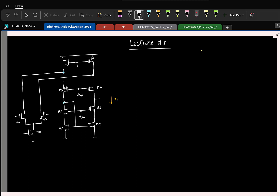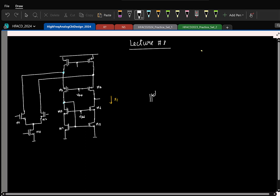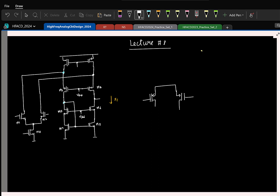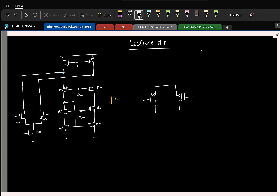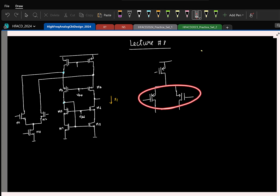Here we want a PMOS input differential pair, so I will put a PMOS differential pair with sources connected. From the source, in the NMOS version we had a current source to ground — so here it will be a current source to supply, which will be a PMOS. I am just drawing the dual of the NMOS version.